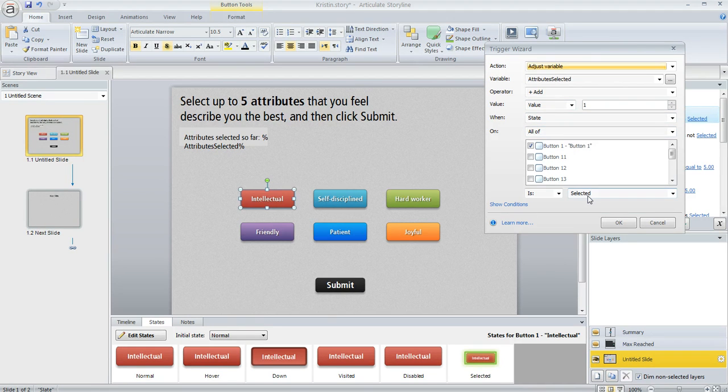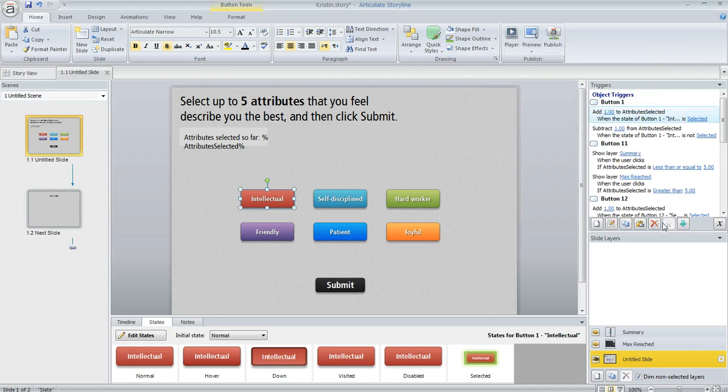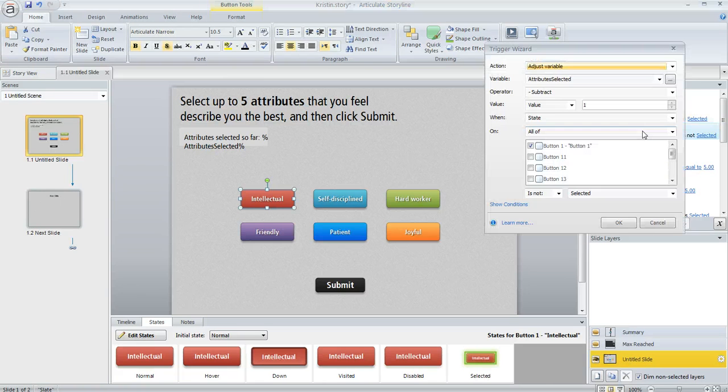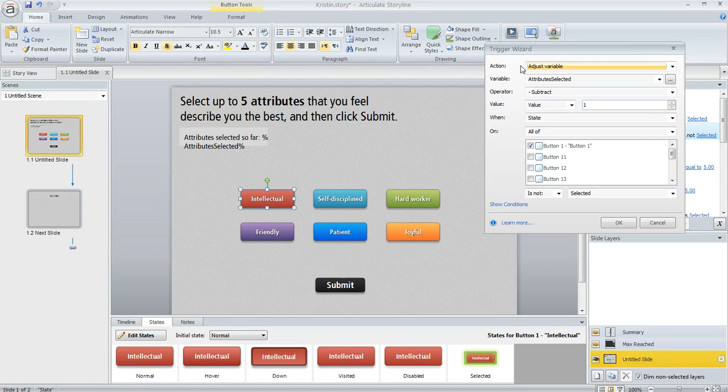So when the learner clicks on that button, we want to add a value of one. If they unselect it or deselect it, we also want to subtract a value of one. So that's what this trigger is for.